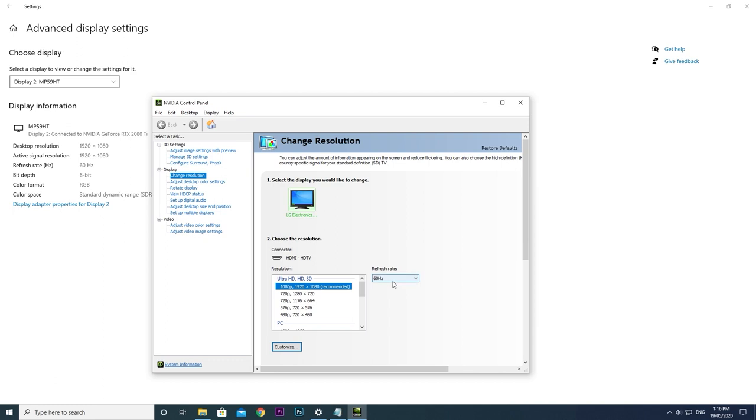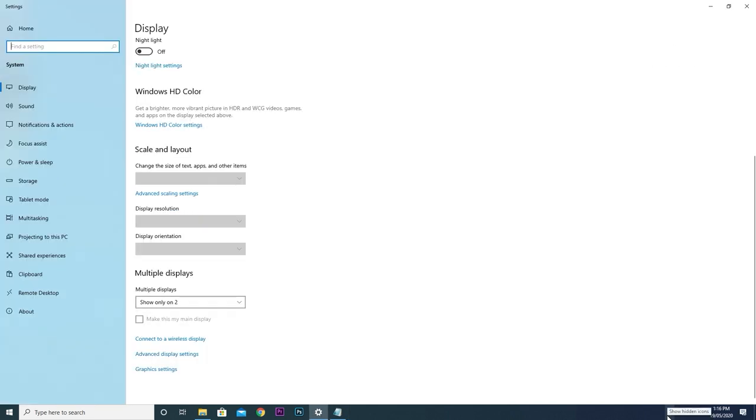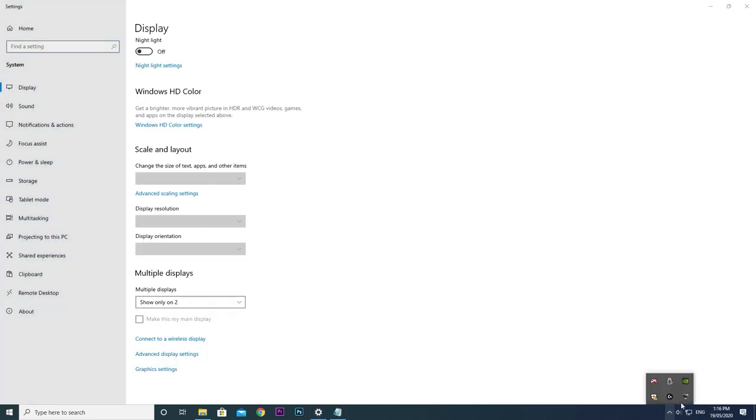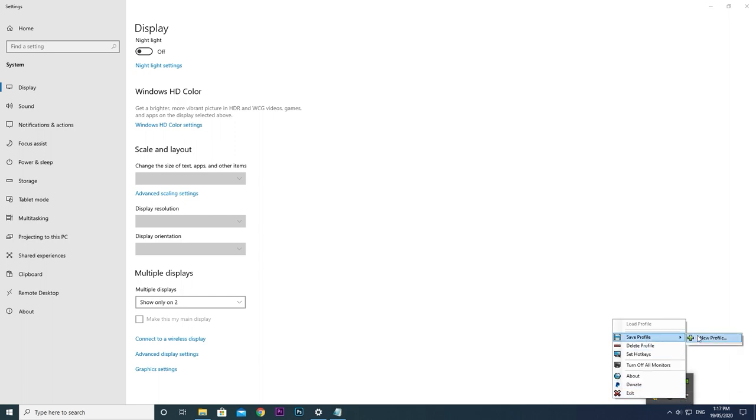Okay, so my first display is ready. Return to monitor profile switcher and save this profile. Name it something that works for you.